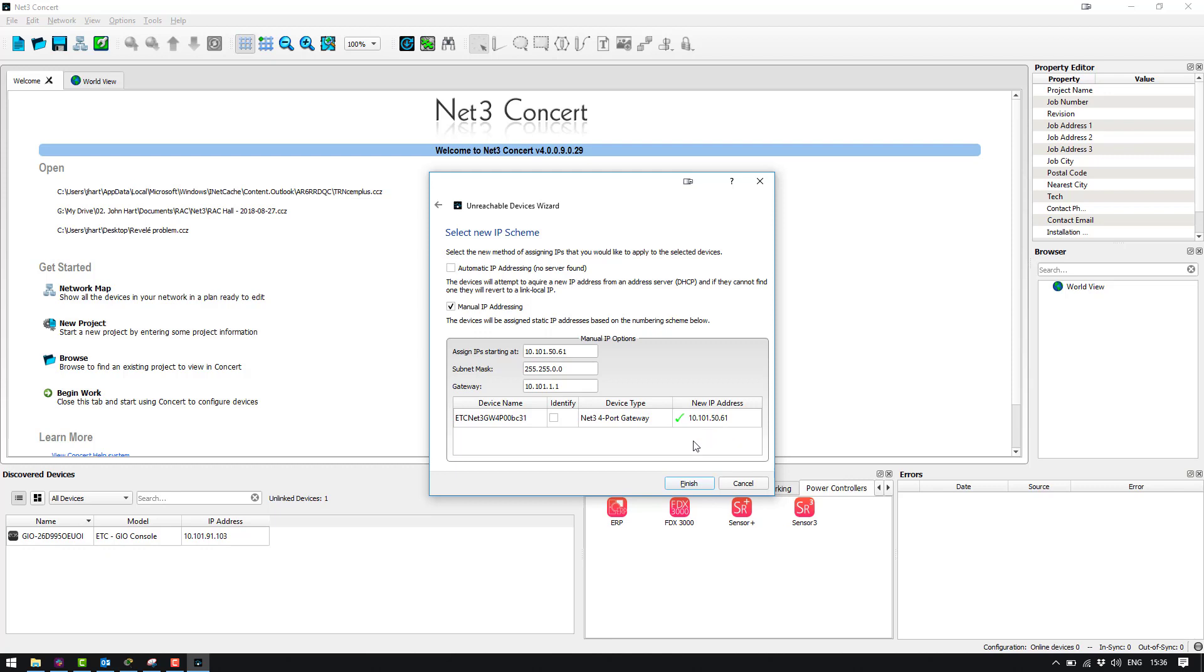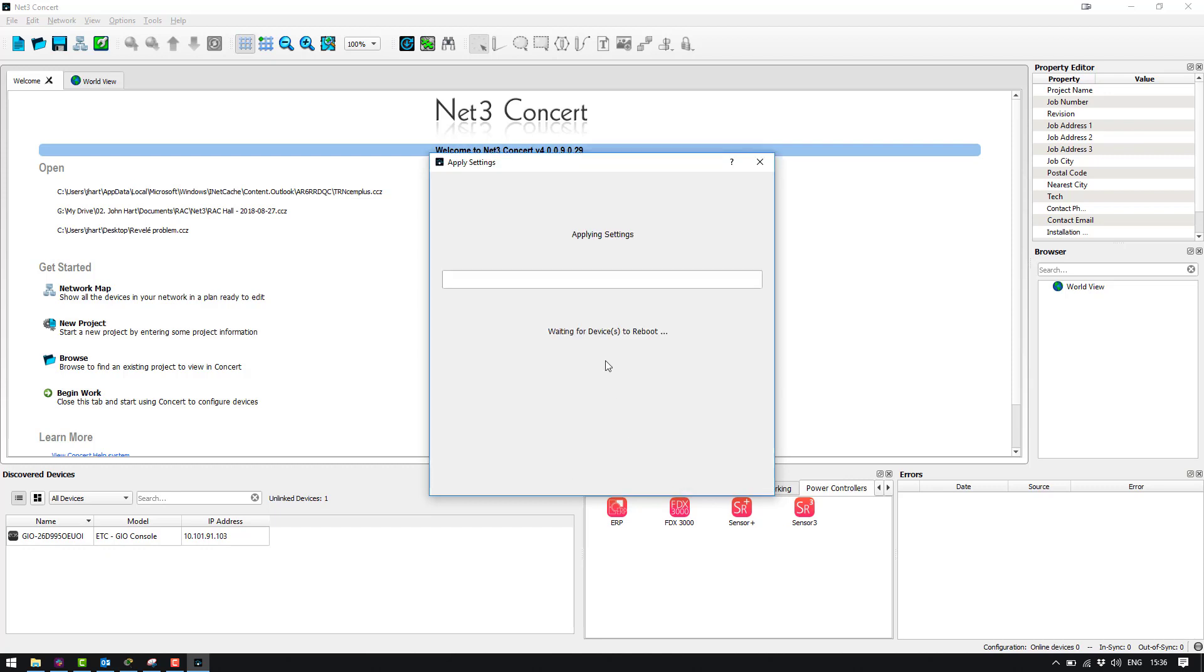That is going to work with our IP range but we can change it here or set obtain IP address automatically if we have a DHCP server online. So what I'm going to do is I'm going to hit finish now and you can see here Concert is going to go out and configure this gateway for us.